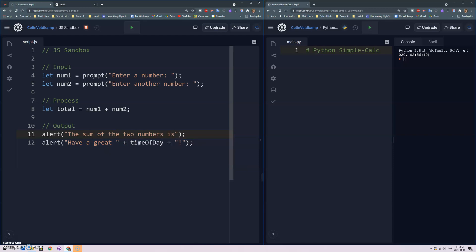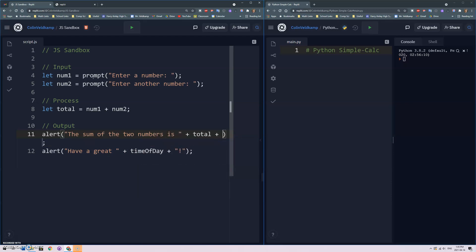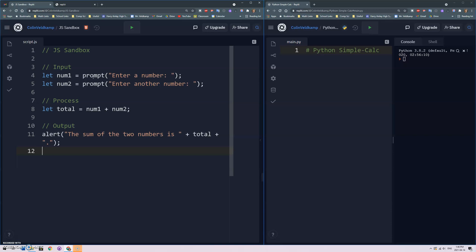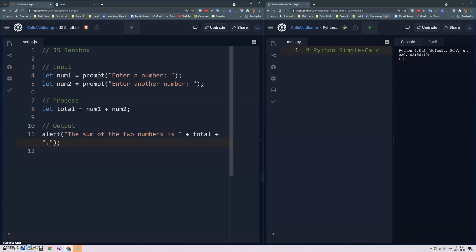I can just do something like num1 plus num2, well, I'll just say the sum of the two numbers is and then we can do total. It's nice to be able to print out what the two numbers are and we could do that but just for the sake of space and time I'm gonna keep it simpler.